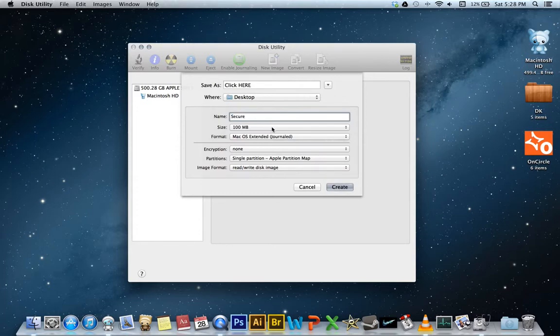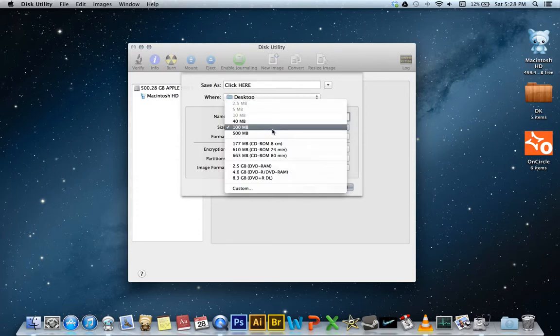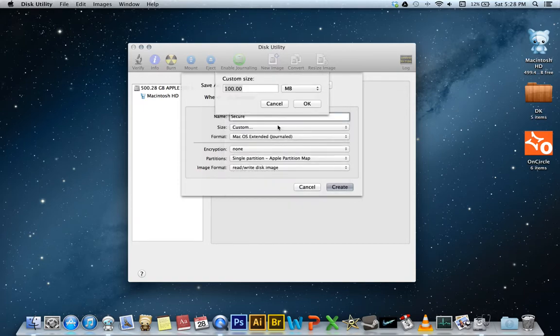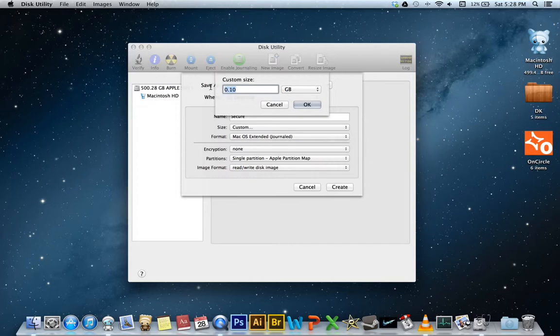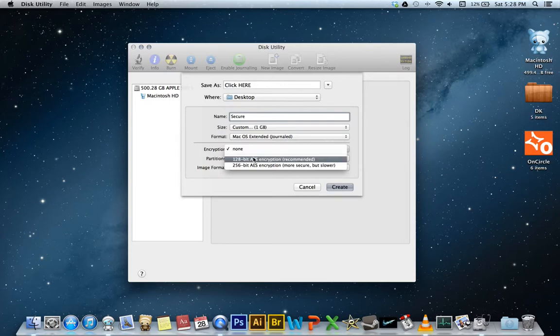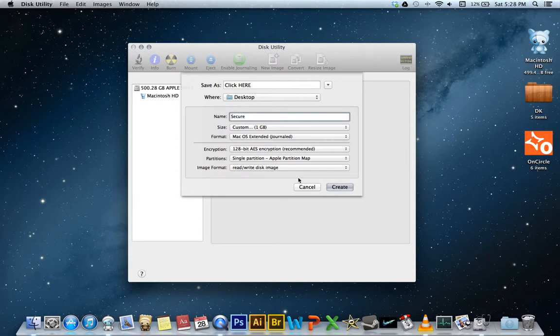You can change the size. You can go custom, megabytes, gigabytes, terabytes. I'll do one gig. And then your encryption, you can choose either one of these. The first one, the 128-bit recommended. That will just ask you for a password after this.